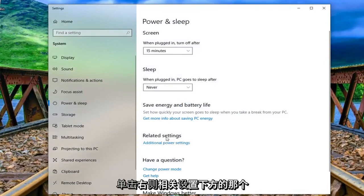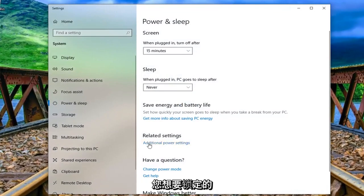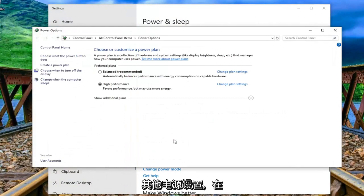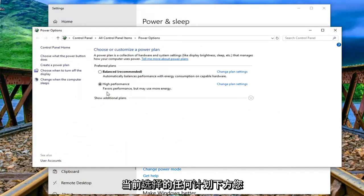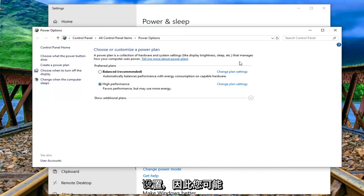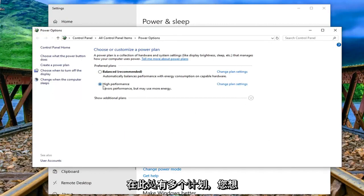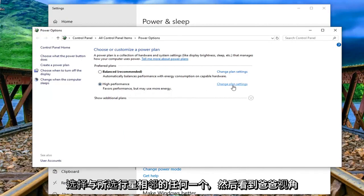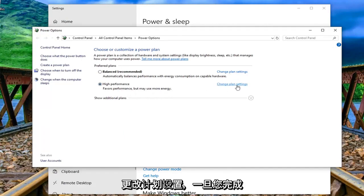Underneath related settings on the right side you want to left click on additional power settings. Underneath whichever plan is currently selected you want to left click on change plan settings. So you might have multiple plans in here, you want to select whichever one is next to whatever plan is selected and then select that respective change plan settings.